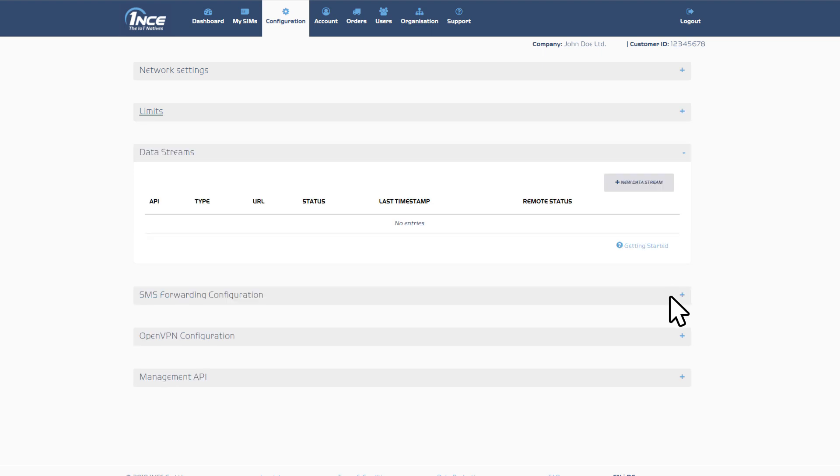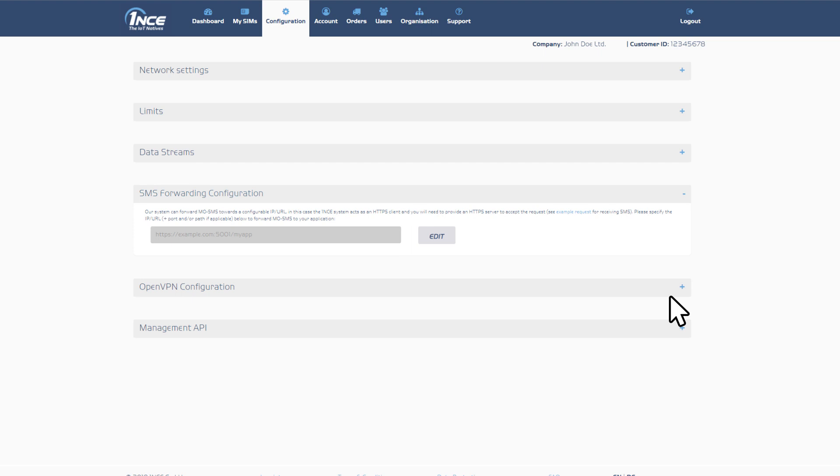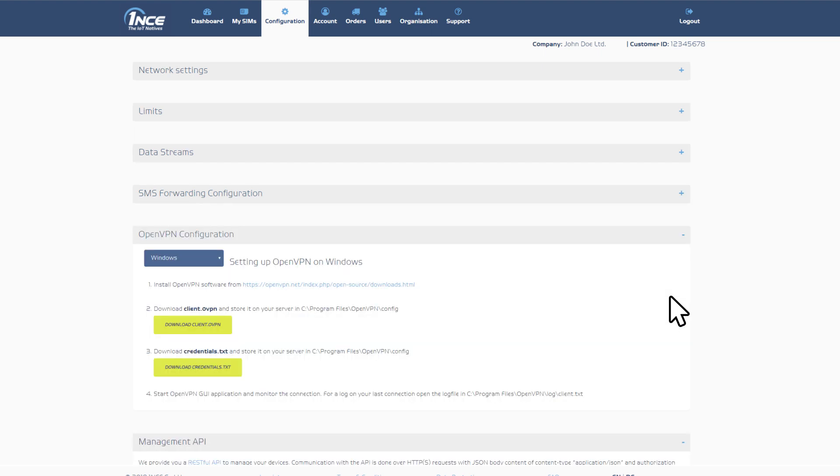Additional features include data stream services enabling users to subscribe to real-time event and usage data for all SIM cards, forwarding MOSMS towards a configurable URL, as well as instructions and the necessary resources to set up an open VPN connection in Windows and Linux.